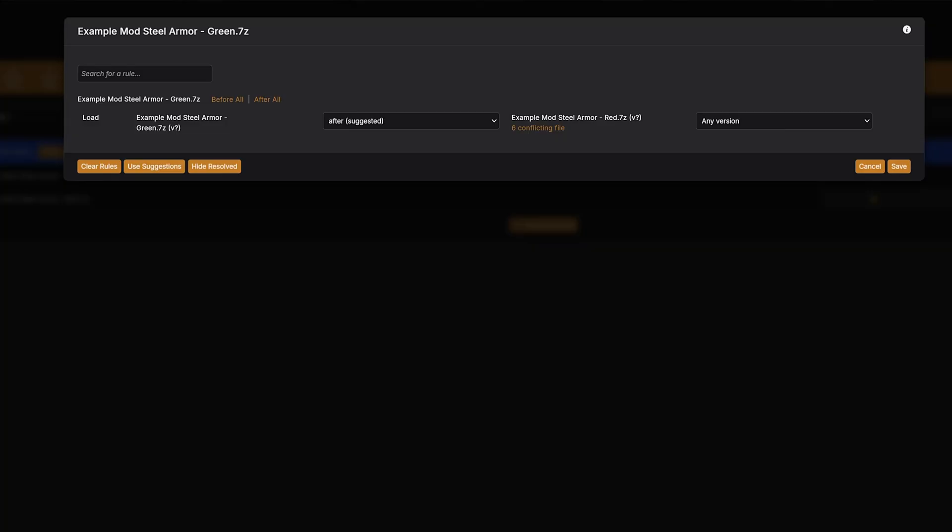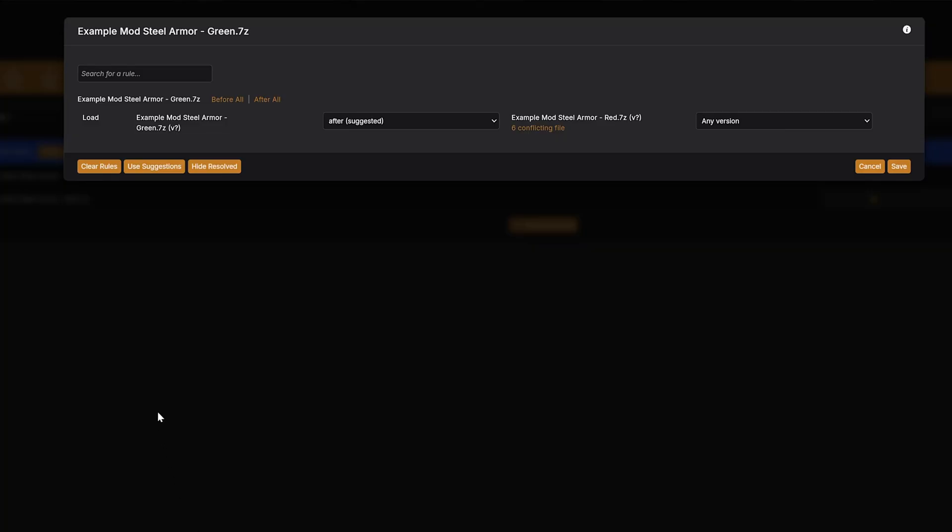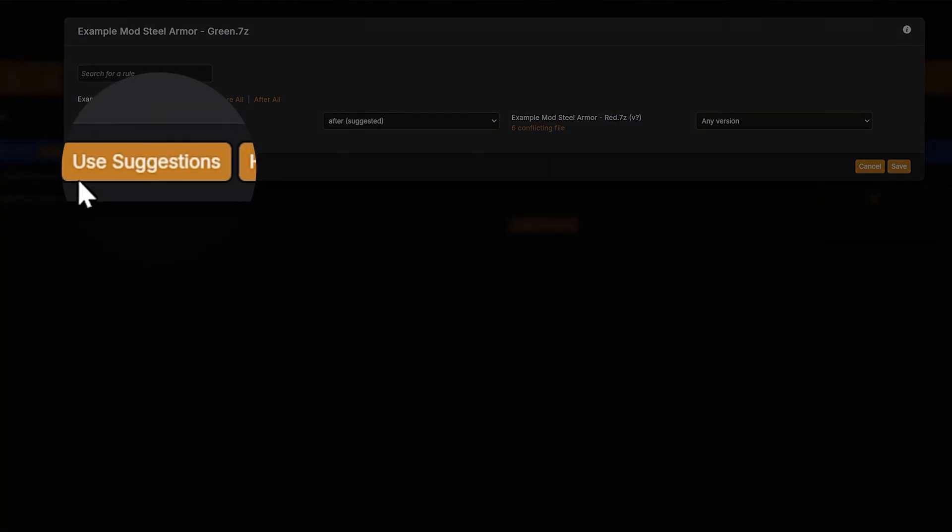When setting rules to resolve a conflict, Vortex will give you the option of letting it suggest a solution. It can decide which mods should be loaded before or after another based on the age of the files within the mod itself.